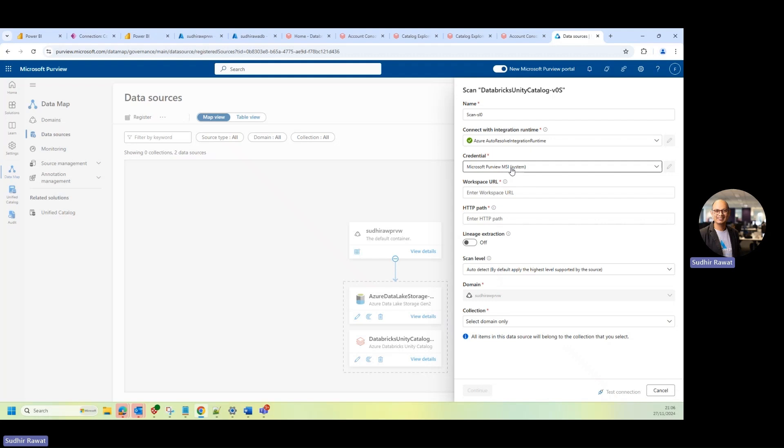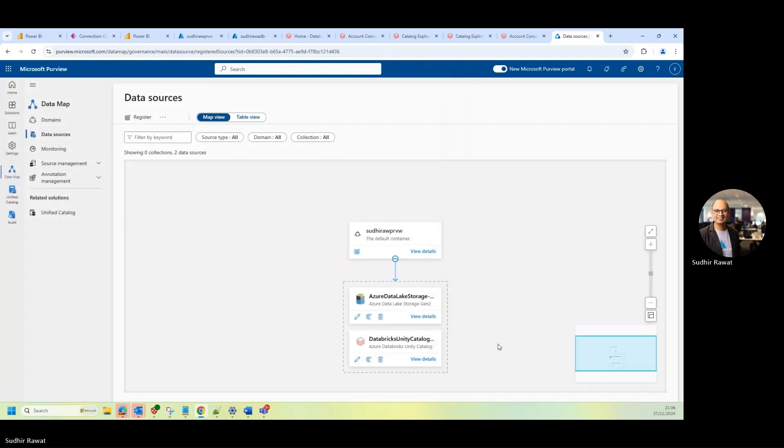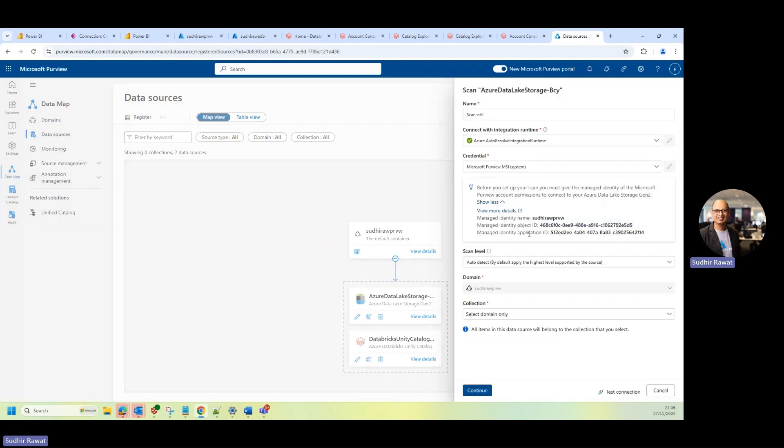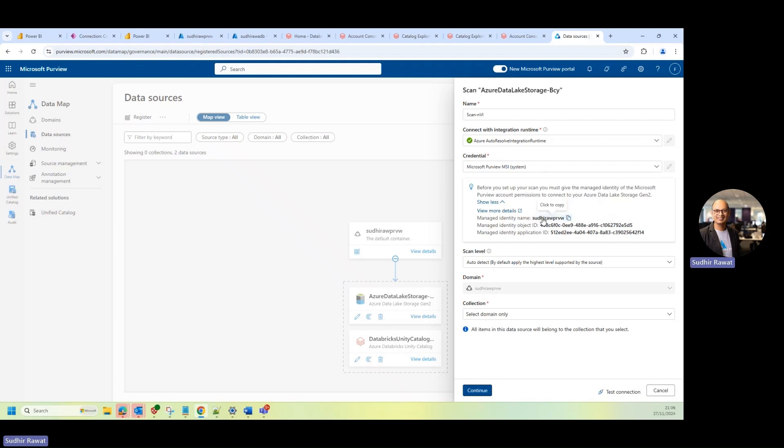So if you're not sure about what is this MSI, for example, if you go in any of the sources, for example, if I show you the Azure Data Lake storage, you will see that it has a managed identity. Now, what that means is whenever there's a new Purview account that has been created, it will have the same name as a managed entity created in the Microsoft Entra ID.